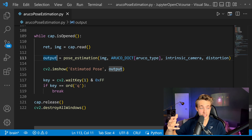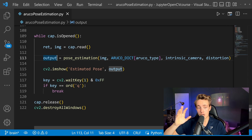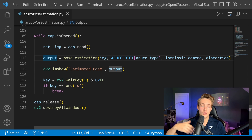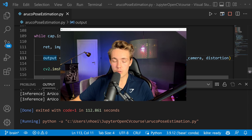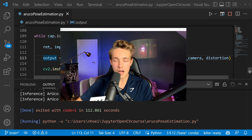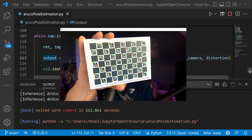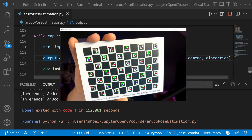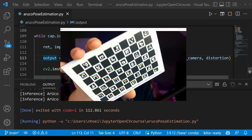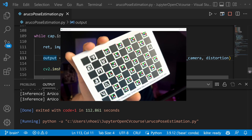Now we're ready to run the program and see the results of pose estimation on these ArUco markers. Our program is running and I'm picking up this small calibration board with the four-by-four markers. We can see we're detecting all the markers — this is really good, we're getting really stable detections. Even if I rotate around, it still detects the markers and we have this nice coordinate system drawn on top.